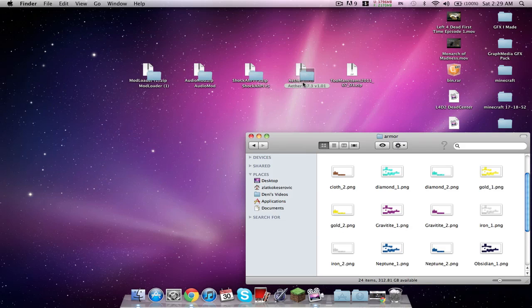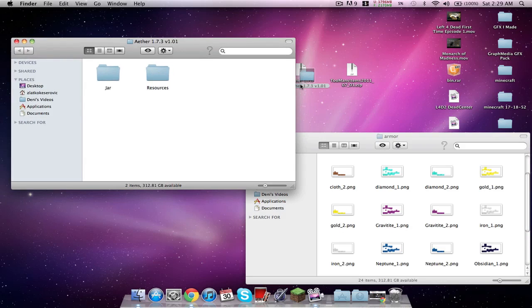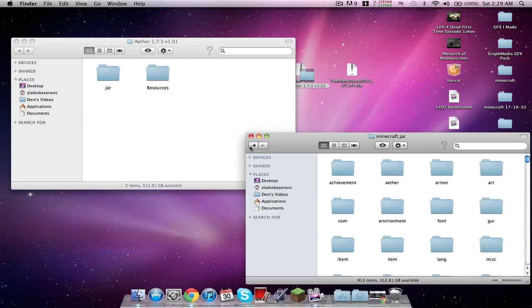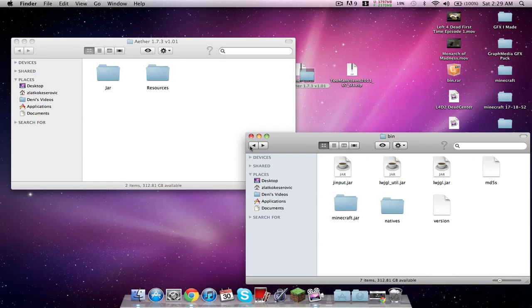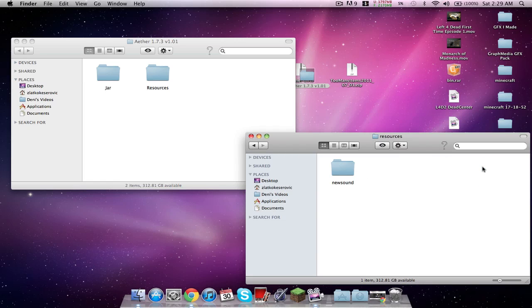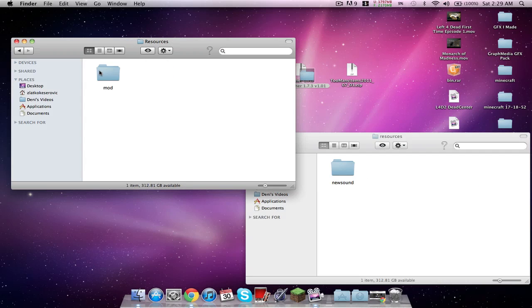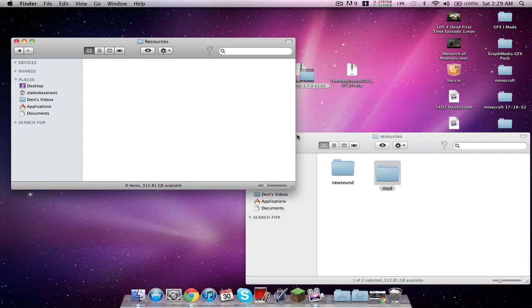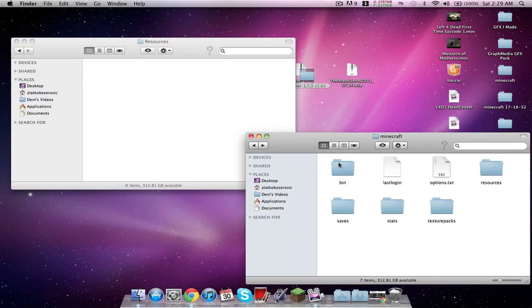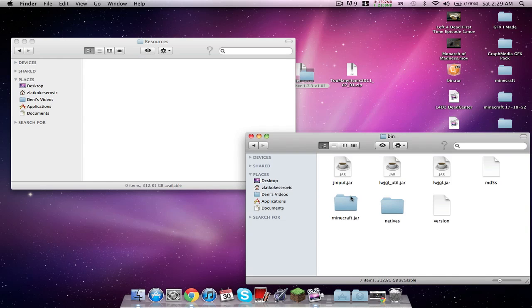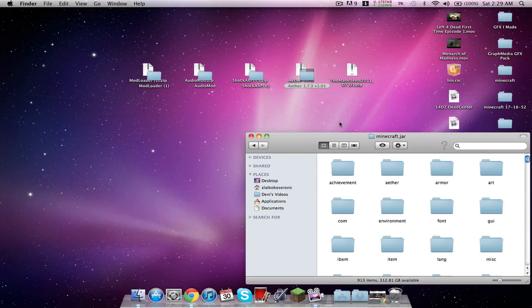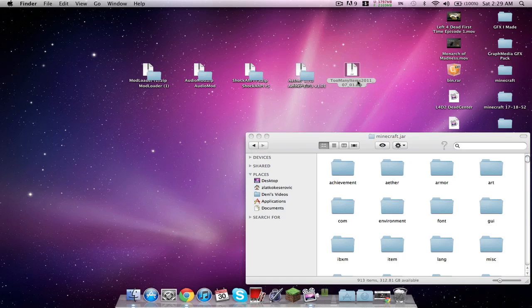Oh wait, we're not done with the Aether mod by the way. Go back here, go back here, go back here. This is the Minecraft folder by the way. Open up resources, open up resources, and just drag the mod folder in. Go back, open up bin, open up minecraft.jar. Stay there.